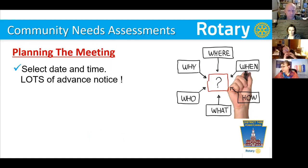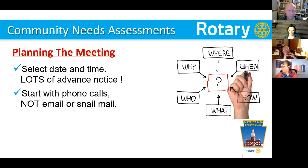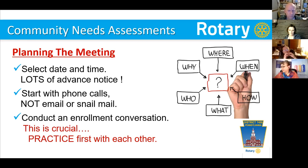Let's talk about planning the meeting, because you really want to have great credibility. Select a date and time and give your potential invitees lots of advanced notice — they're busy people, so start even three months out to begin inviting people. Start with phone calls, not email or snail mail, because they probably don't know who you are. Begin with what I call an enrollment conversation. It's important to practice what that conversation is going to look like before you begin recruiting people to attend.